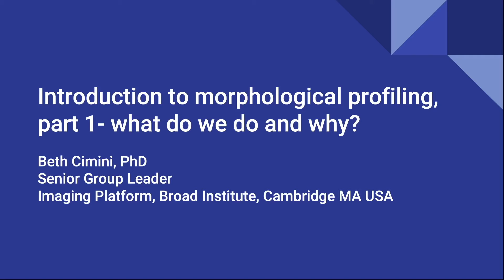Hi, my name is Beth Simony. I'm a senior group leader at the imaging platform at the Broad Institute in Cambridge, Massachusetts, and I want to talk to you in this two-part video series about morphological profiling. In part one, I'm going to tell you a little bit more about what it is, what are some of the steps to doing it, and why those steps are really important to getting good quality data out at the end. And then in the second part, I'll go through the actual steps that my team does when new morphological data sets come into our lab to turn them into profiles and to be able to explore them for biological insight.